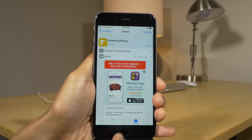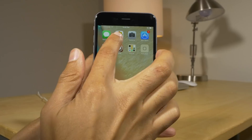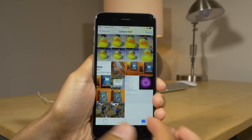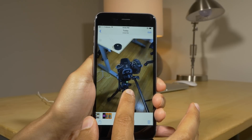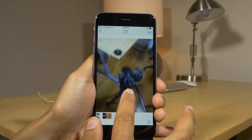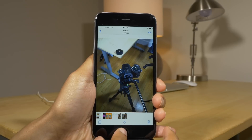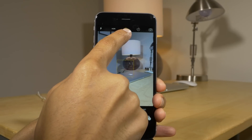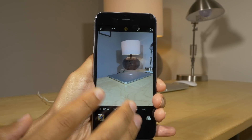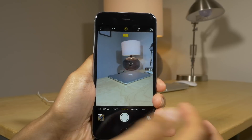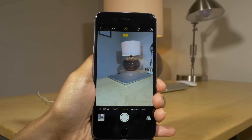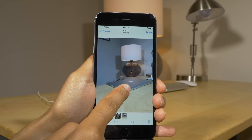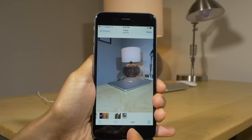Next up is Enable Live Photos. This is a flagship tweak — one of those tweaks you absolutely need. It allows you to not only take live photos, but actually view the live photo and even assign it to your lock screen wallpaper. In the camera app you'll see the live photos button; enable it, take a photo, and then long press to view that live photo. It's an awesome tweak.